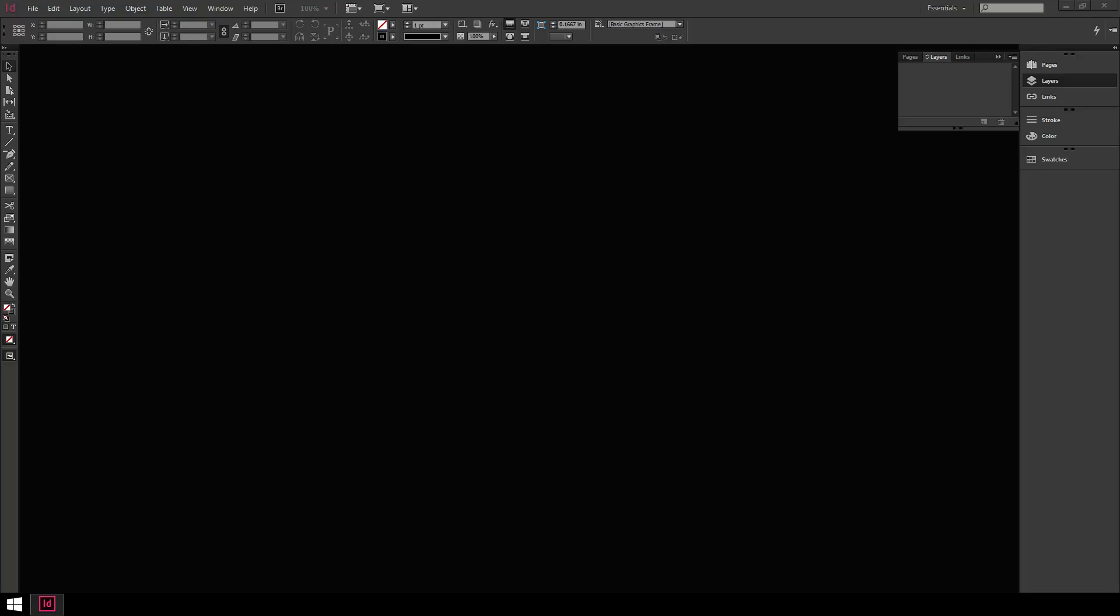In this video I want to look at the very basics of InDesign. I'll basically just show you the layout of the interface and how to open a new document and what settings to look for when you're doing so.